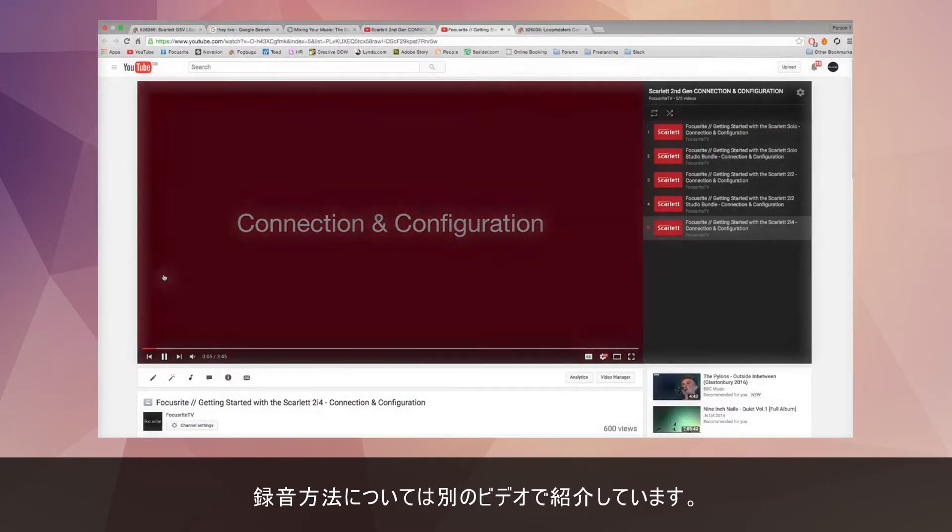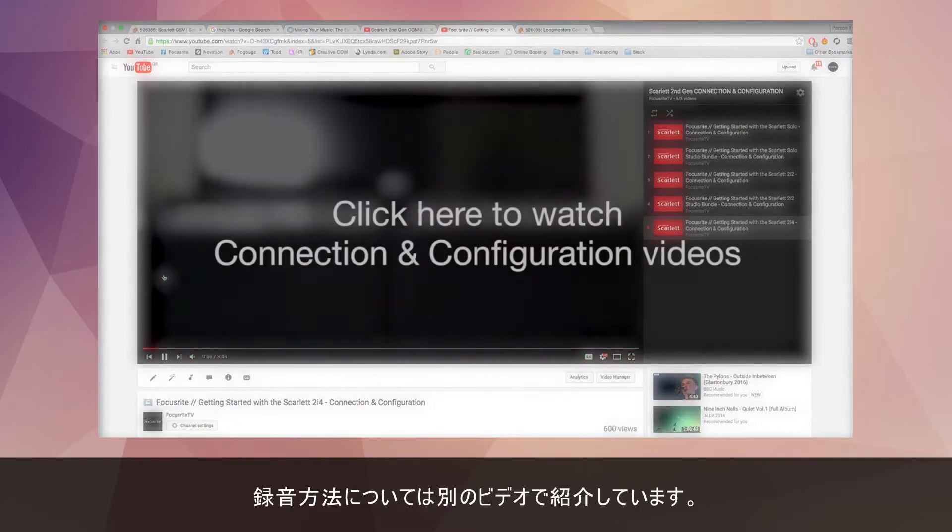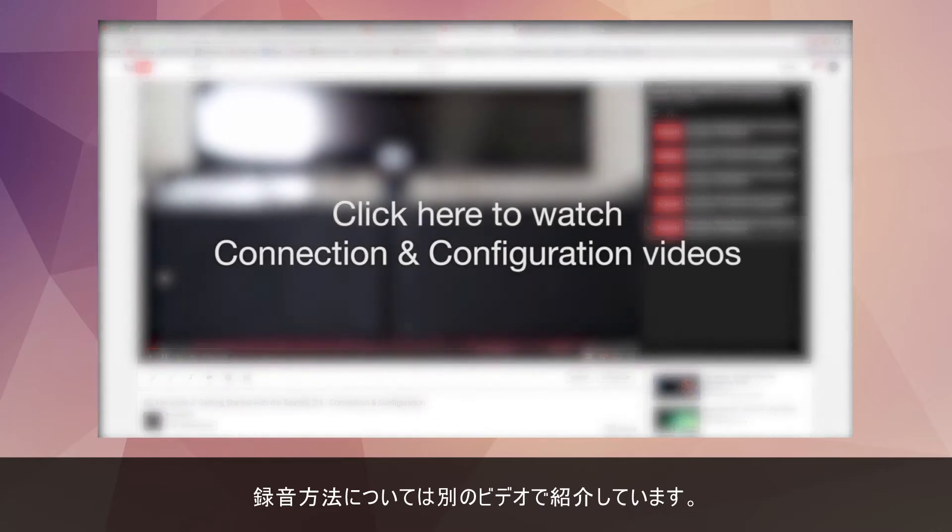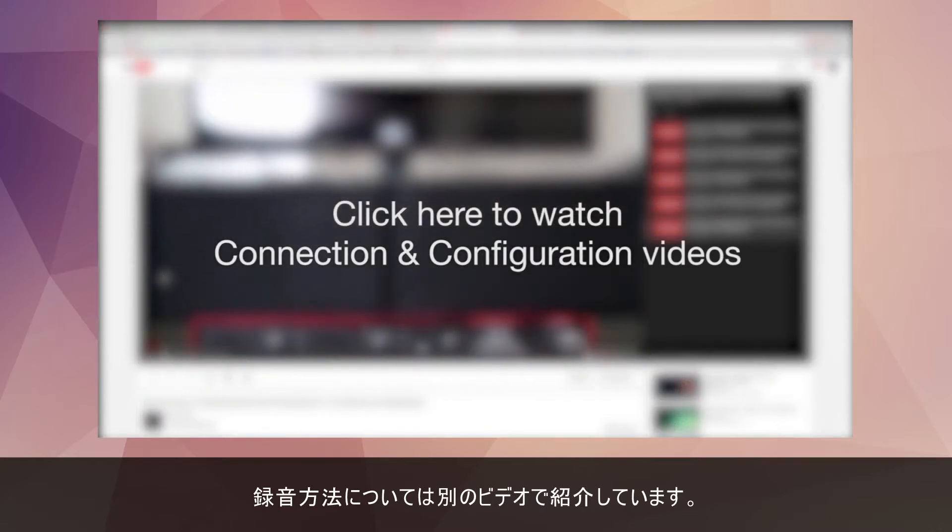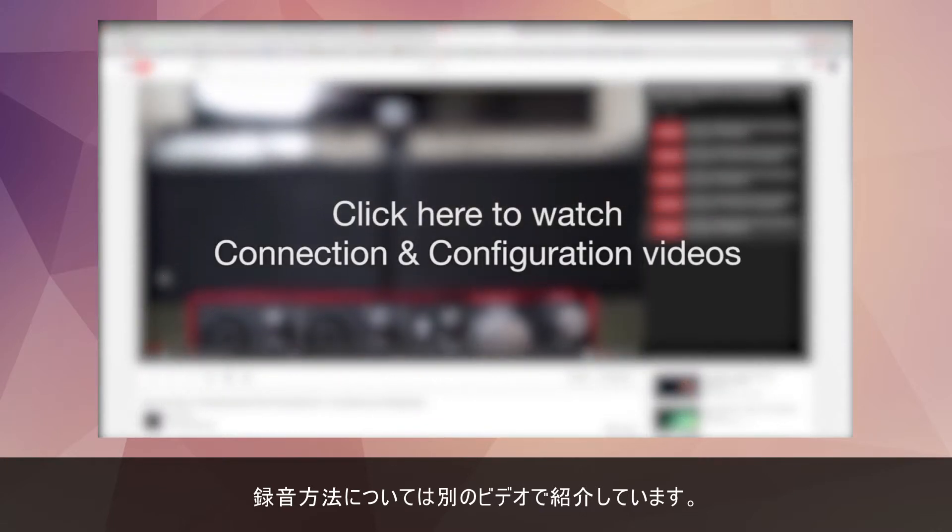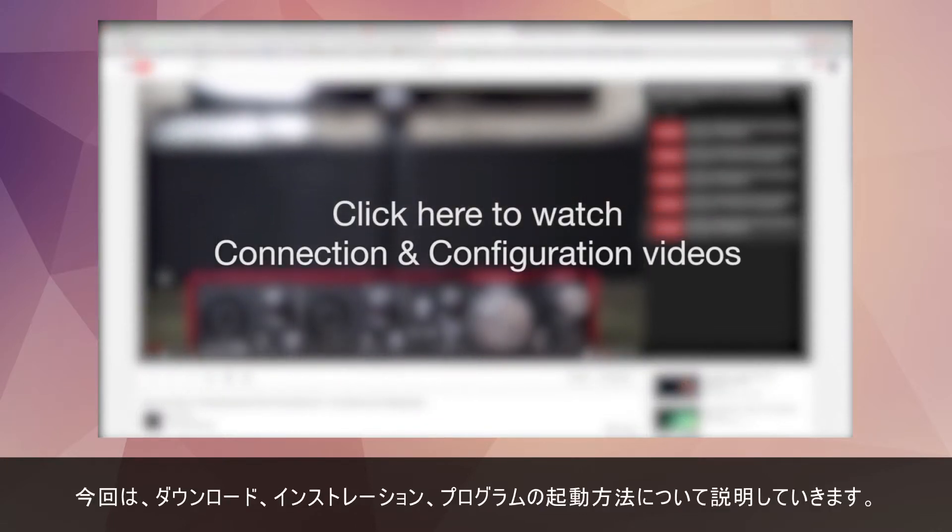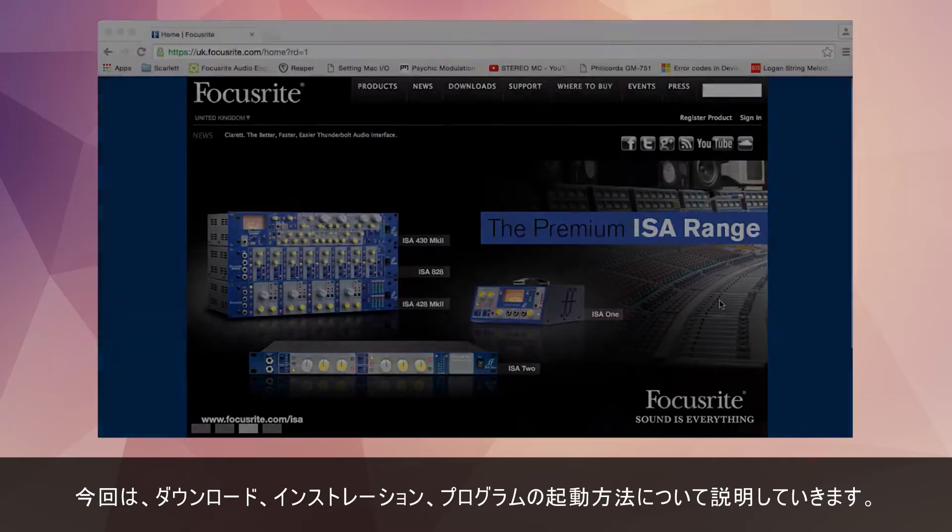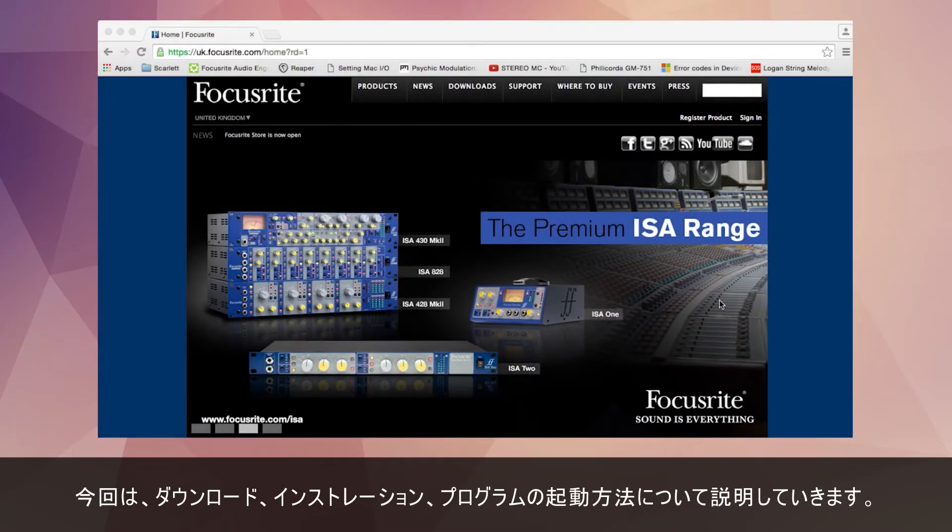We've created a separate getting started video that talks you through how to get recording in Ableton. For now I'm just going to concentrate on downloading, installing and activating the program.